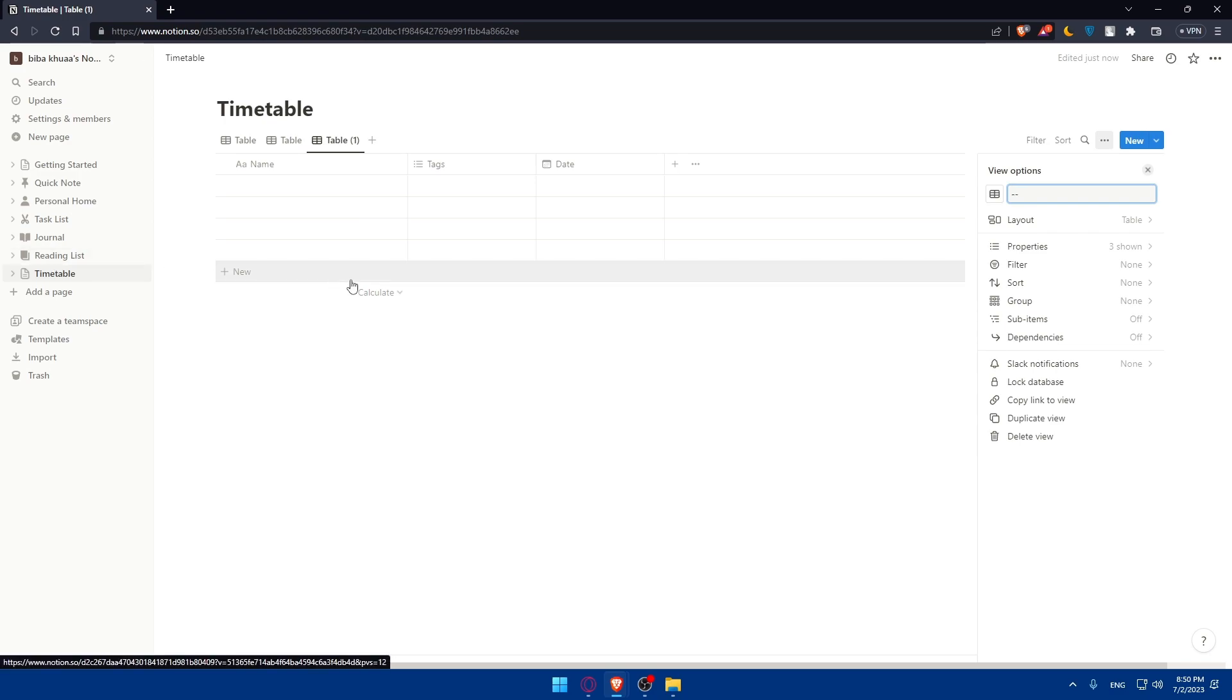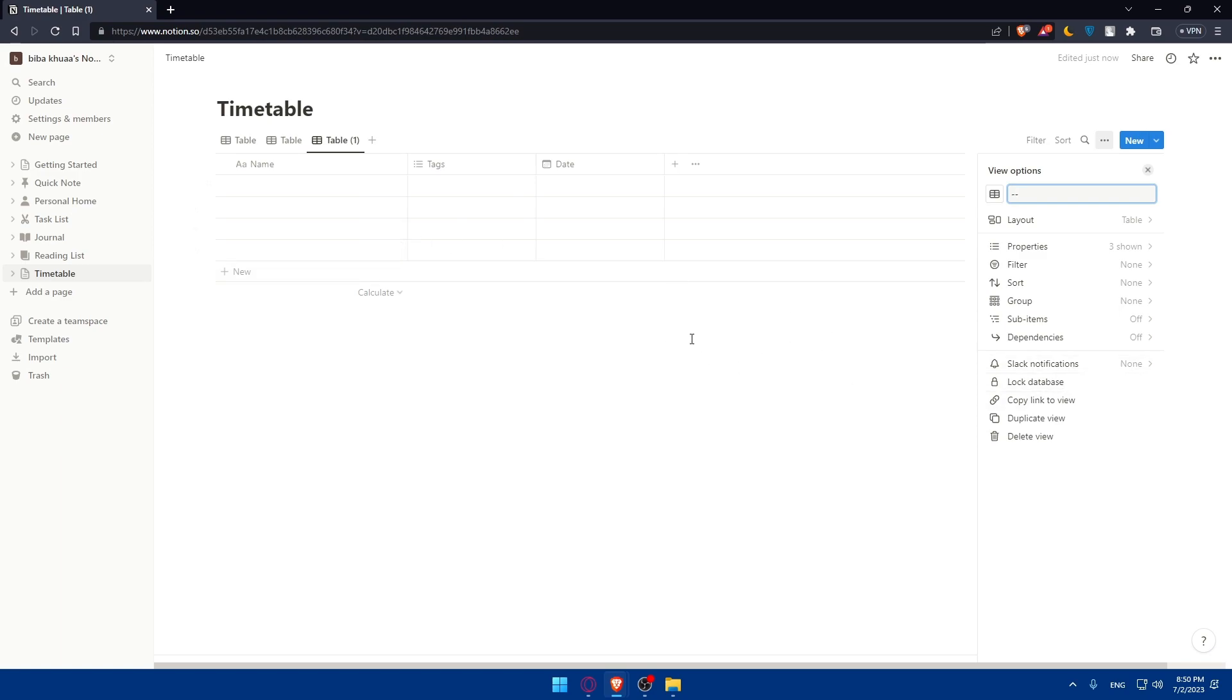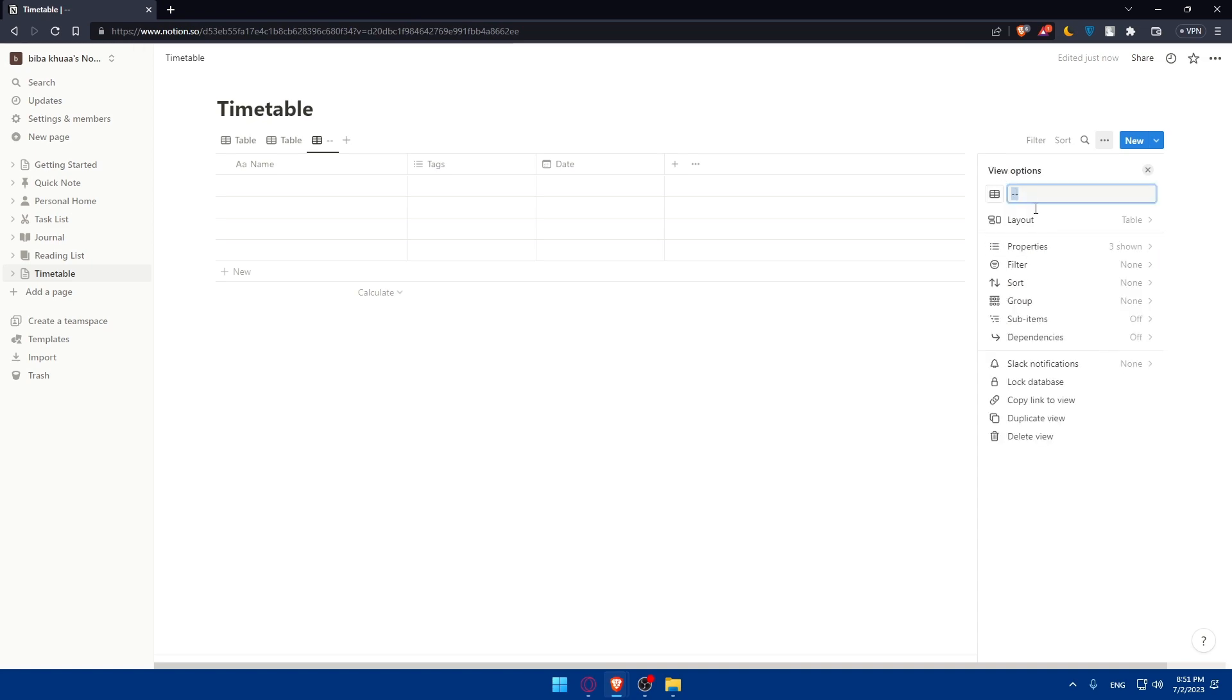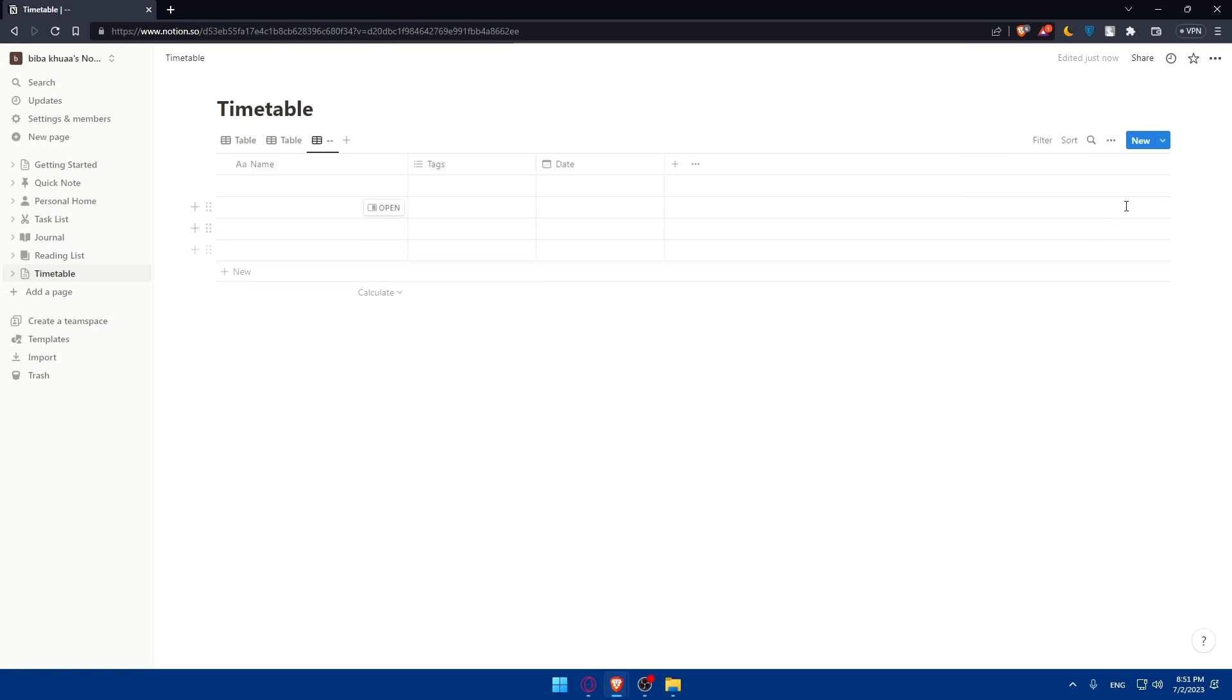And to make it easier to navigate your timetable, you can utilize filters and views in Notion. These filters will help. You can filter your timetable based on your specific days, classes, or activities, and create different views to focus on different aspects of your schedule. So as you can see, here's the filter. You'll be able to filter by name, date, or tags.